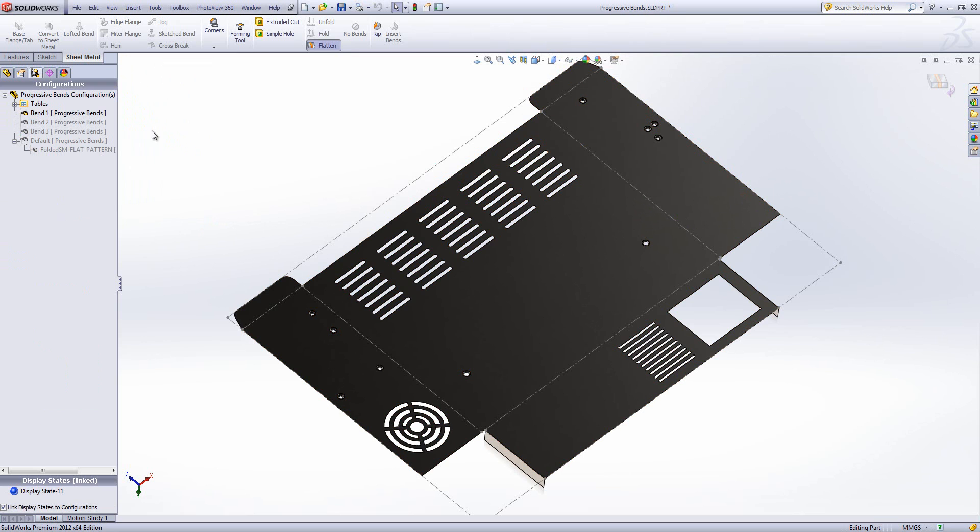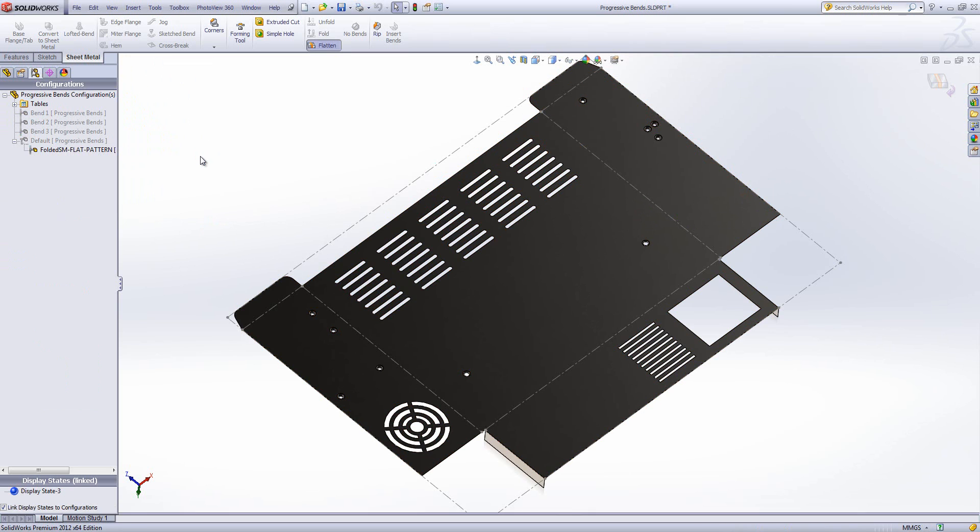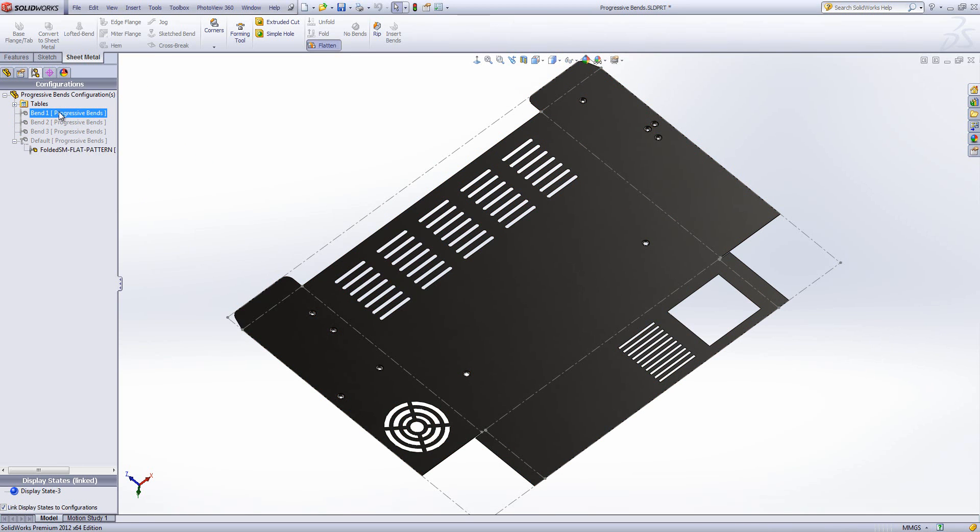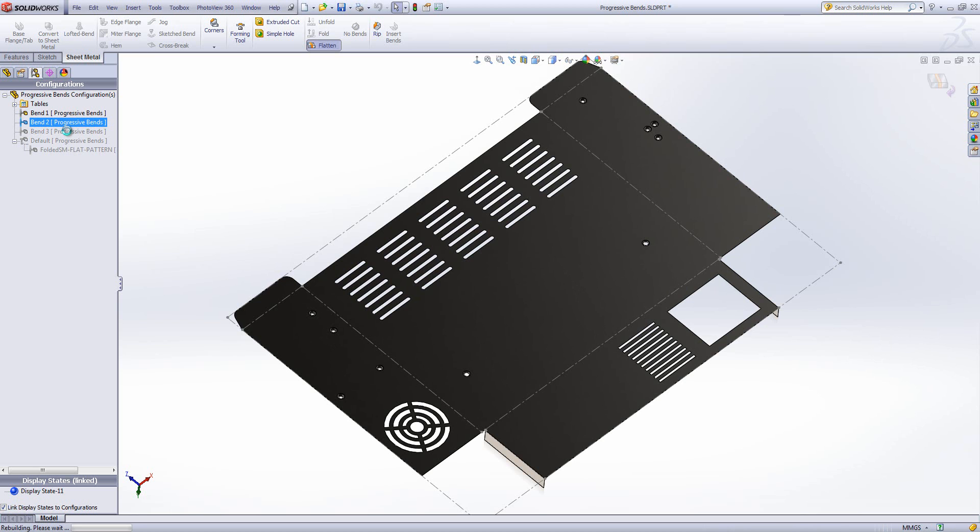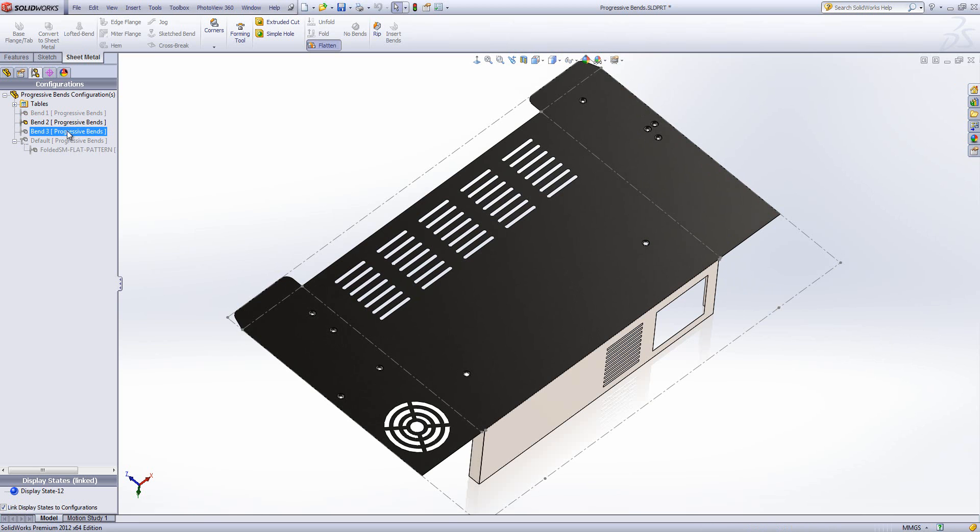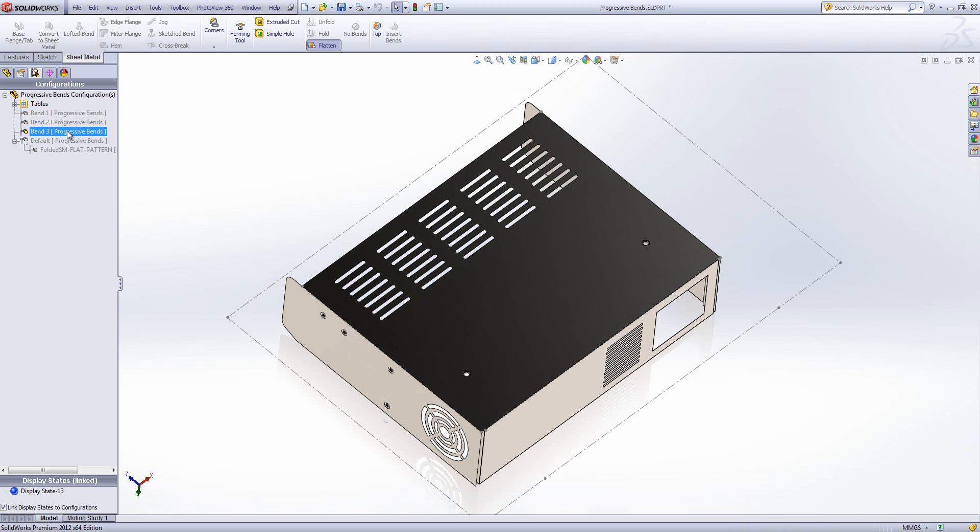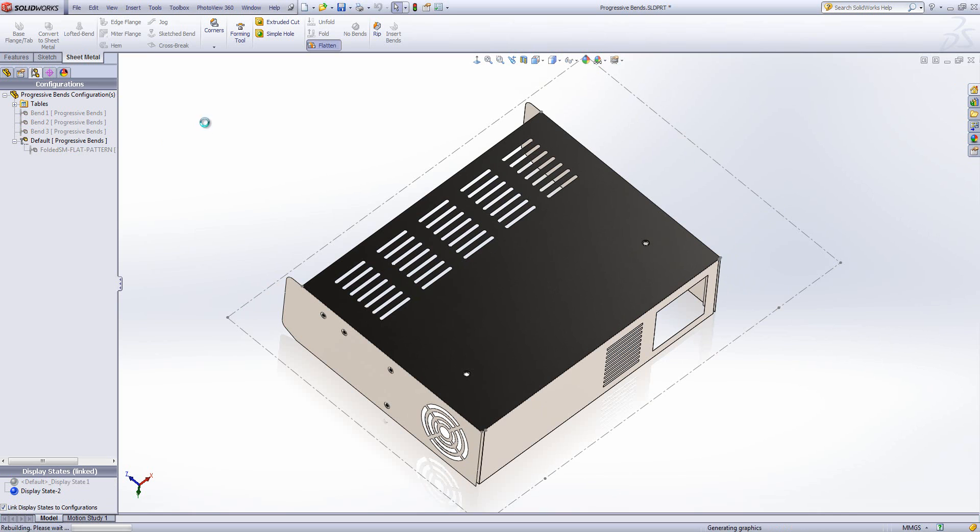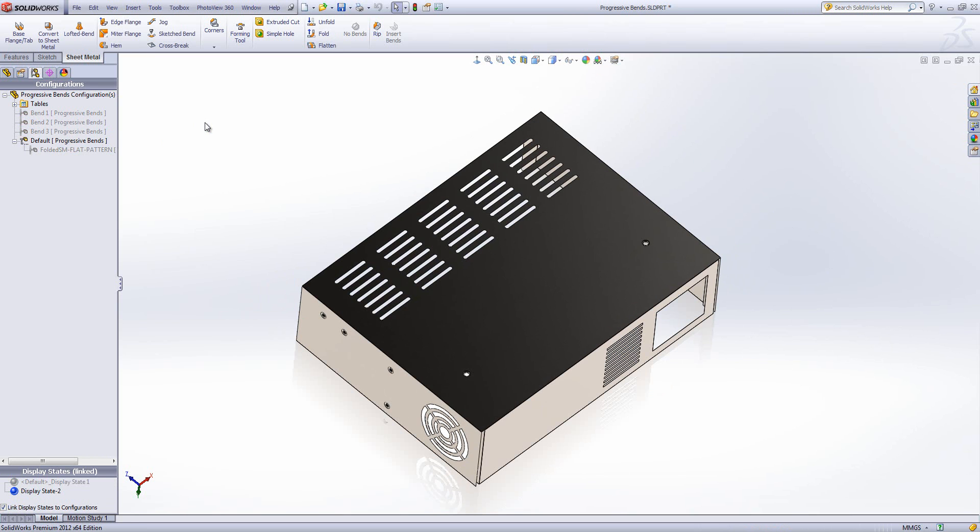If I now go to my configuration manager we can have a look at those different bends. So we start off with the flat pattern. And then we can go through each of the bends to see how the model was constructed. And we'd finish off with the folded default configuration. So I'll save changes there.